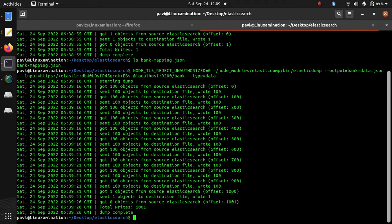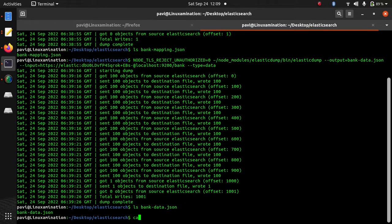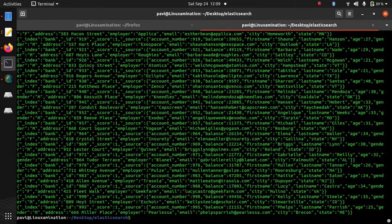Now it has exported the data in this bank data json. If you see this file, you can see all the thousand records are here in this file.